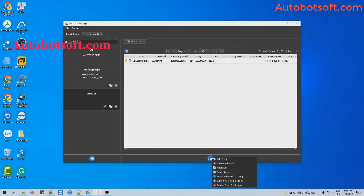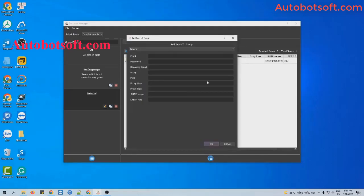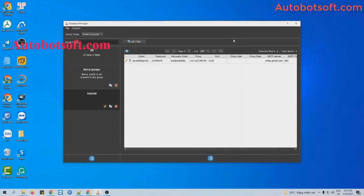Similarly, you can enter other emails or Gmail accounts here in the same way.